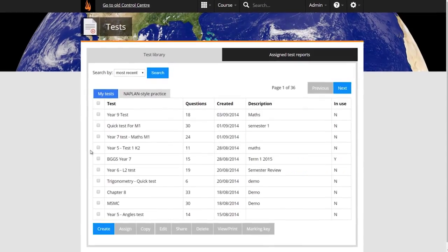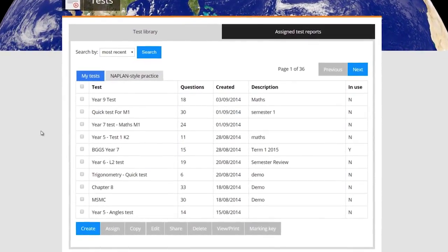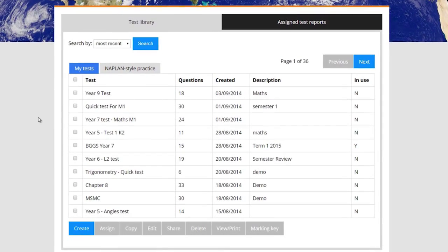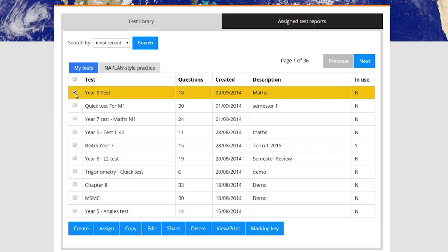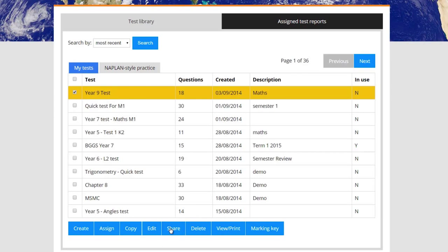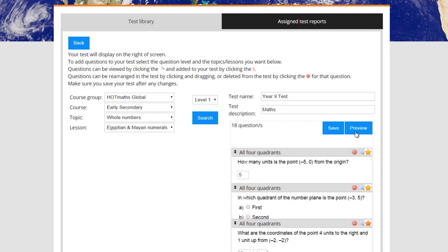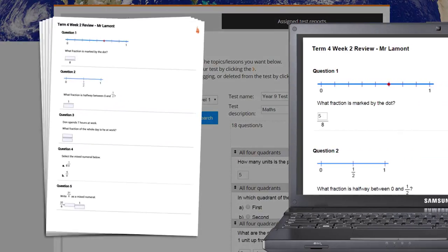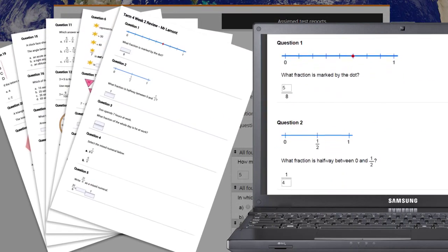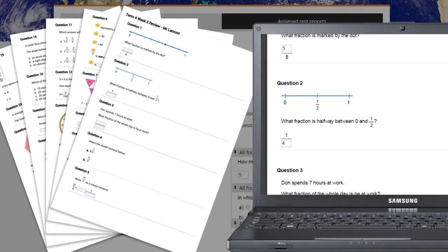Hot Maths features a fast and powerful test generator which allows teachers to quickly and easily create online or printable tests, assignments and homework tasks. You can either do this manually or by using a wizard.